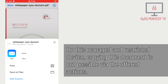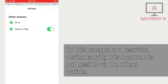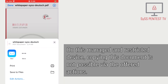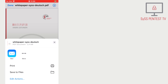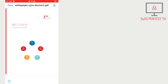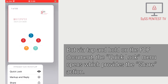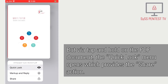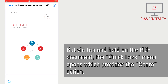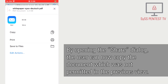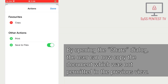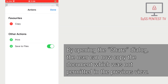On this managed and restricted device, copying this document is not possible via the offered actions. But via Tap and Hold on the PDF document, the QuickLook menu opens, which provides the Share action. By opening the Share dialog, the user can now copy the document, which was not permitted in the previous view.